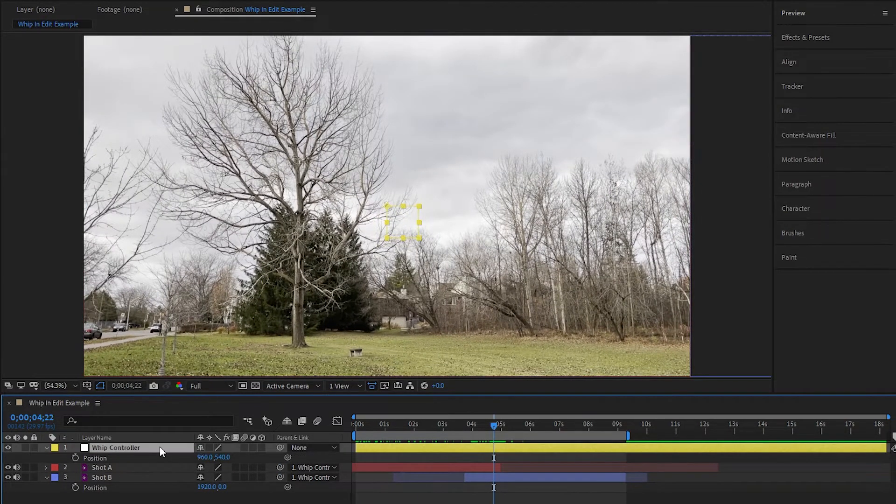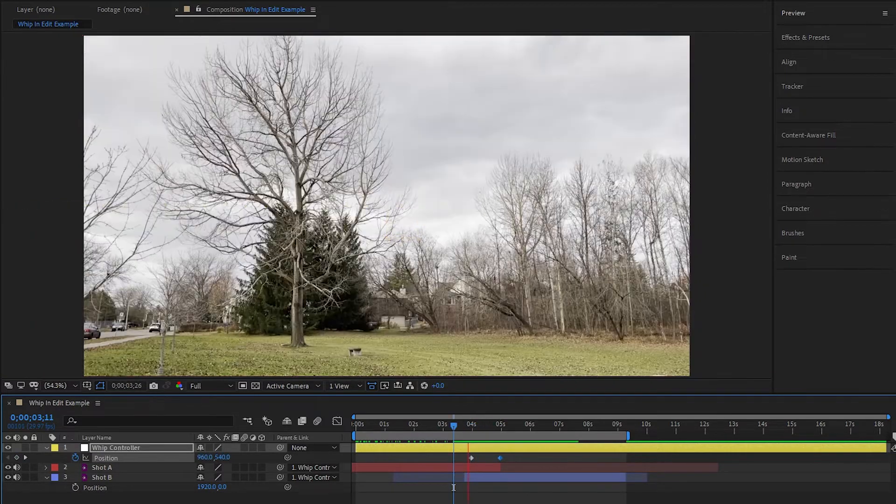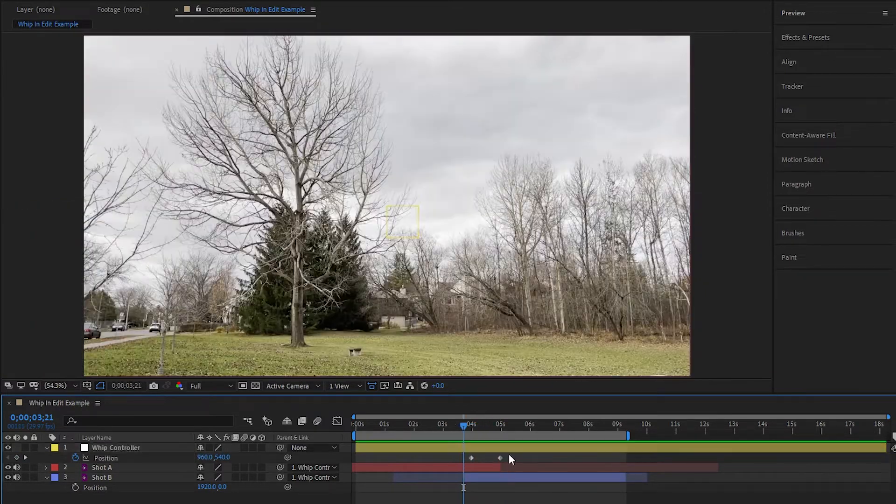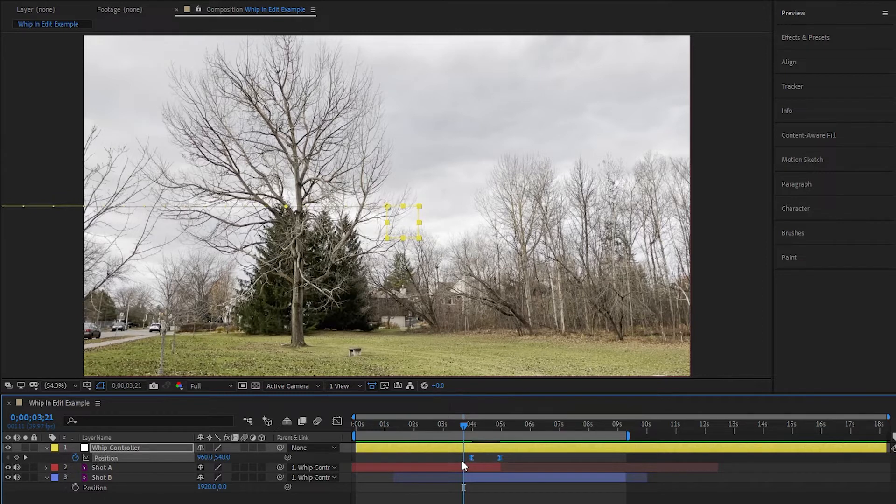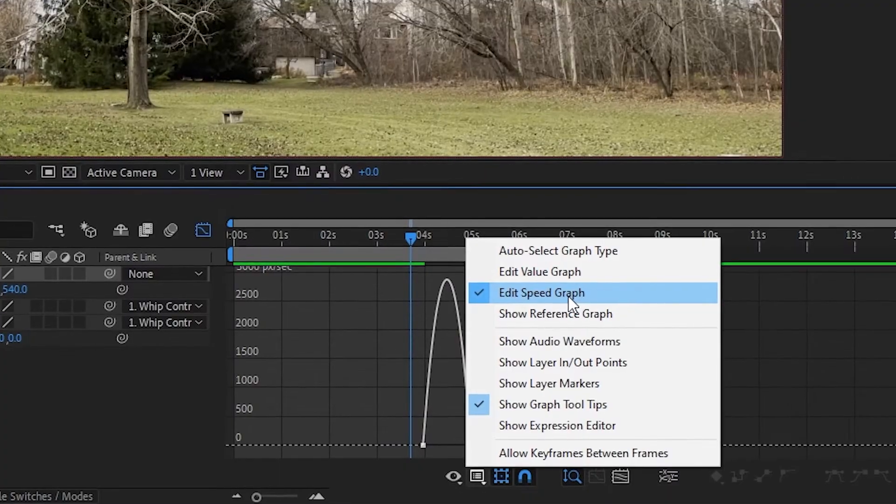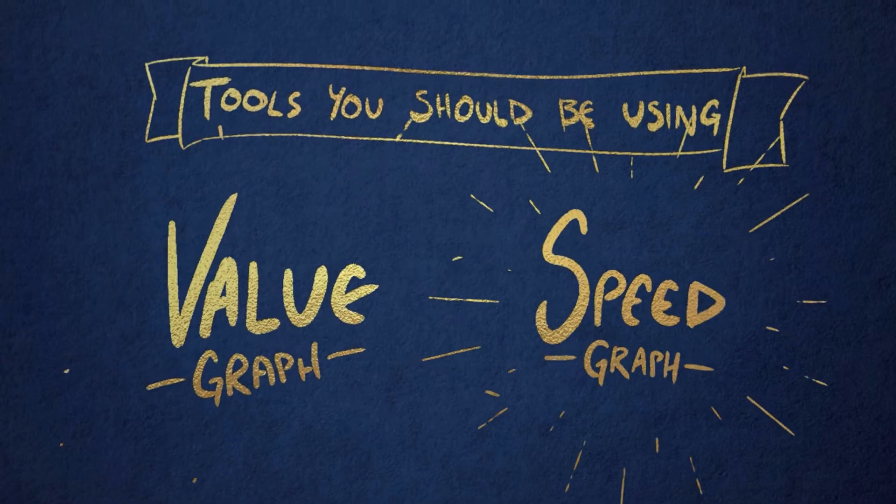Now the idea is just to animate the null's position across to get our whip pan looking decent. Now let's go ahead and select the null's position keyframes, press F9 to ease them, and then toggle on the graph editor, making sure we're looking at the speed graph.